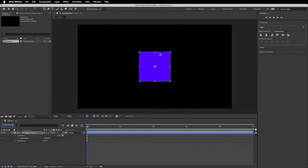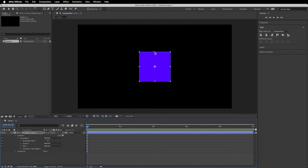Now let's start with animating the position of our shape. There are a couple of things to be aware of — you can animate the position of the layer, or for shapes specifically, you can animate the position of the shape within the layer. It can get confusing if shapes are flying around unexpectedly. Under contents, we currently have one rectangle in the shape layer — you can actually add multiple shapes to a single layer.